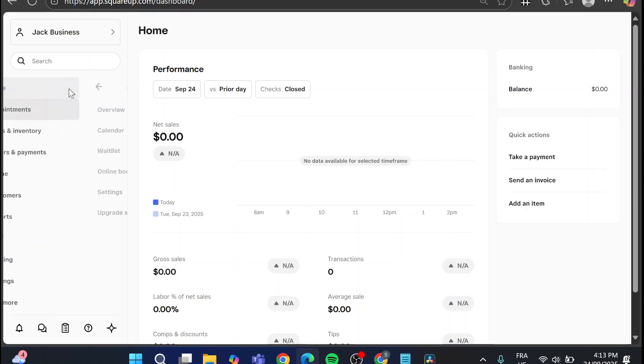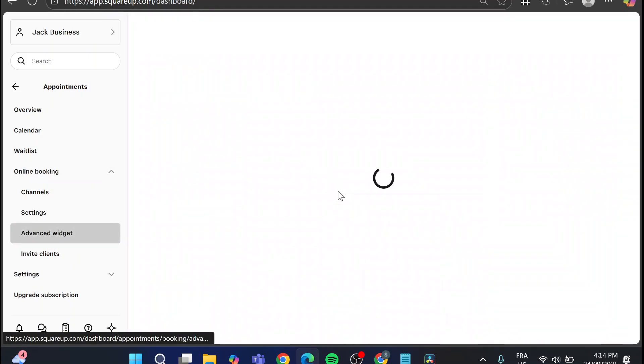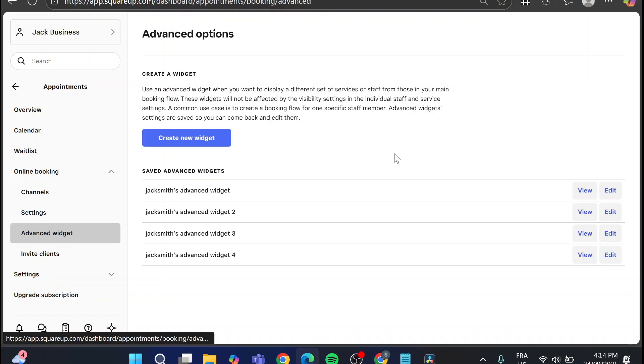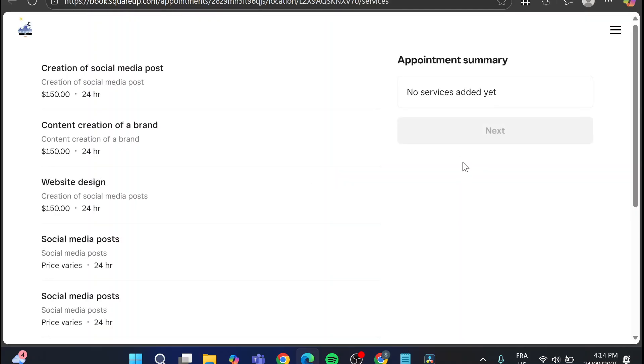Now we're going to head over to Square Appointments. We're going to head over to online booking and we're going to get a widget. This widget is going to be for booking arrangements or booking specific appointments. So I'm going to view my widget and it's going to be a widget just right there.